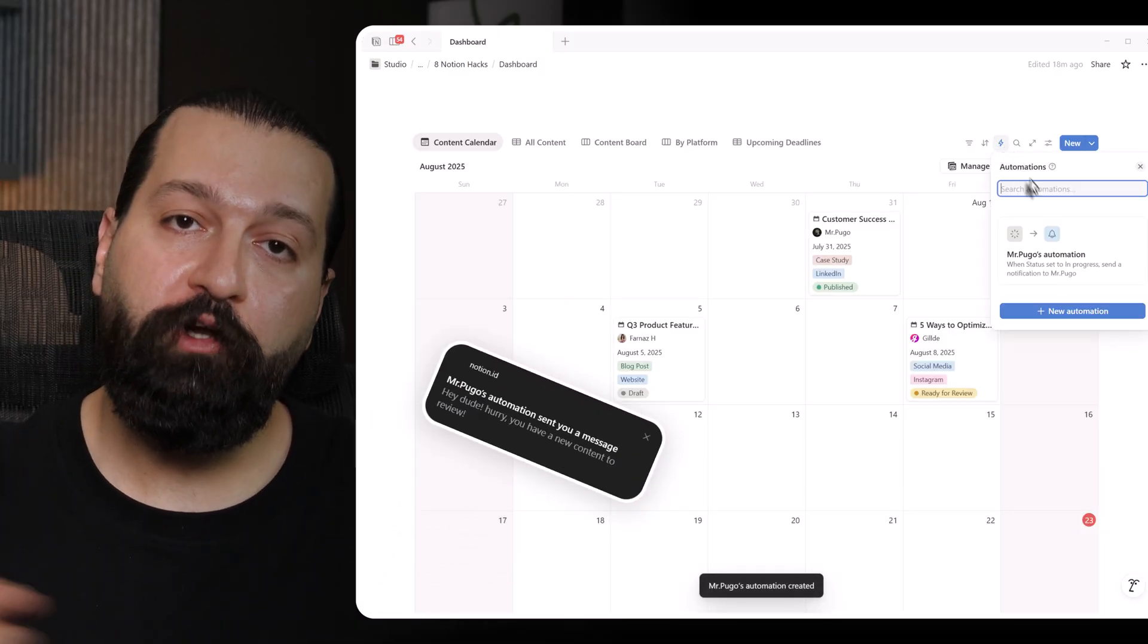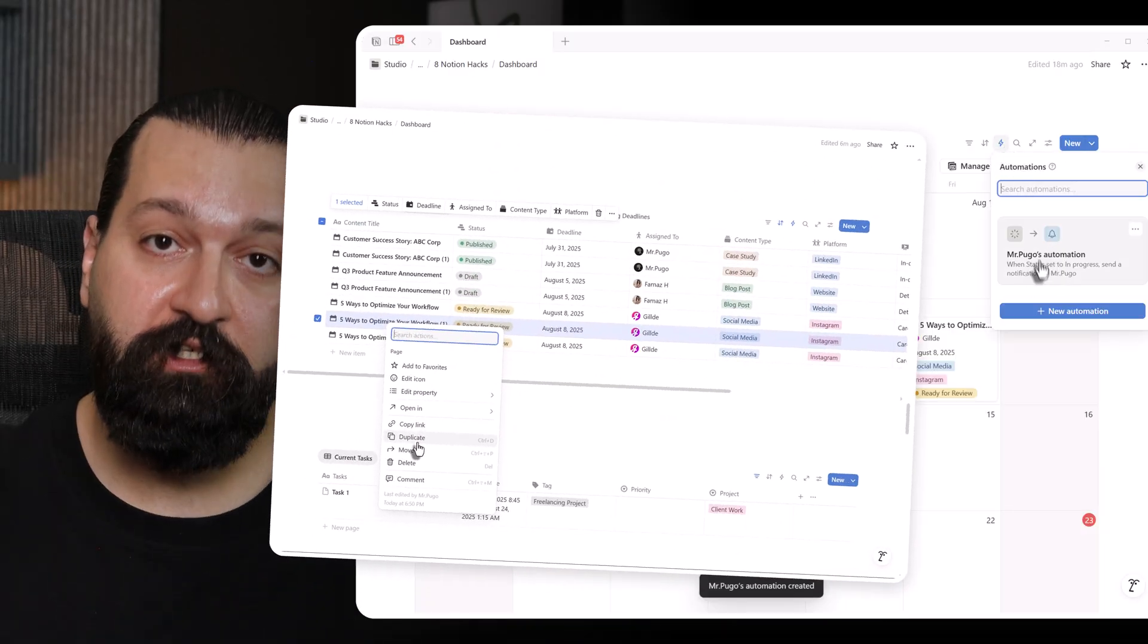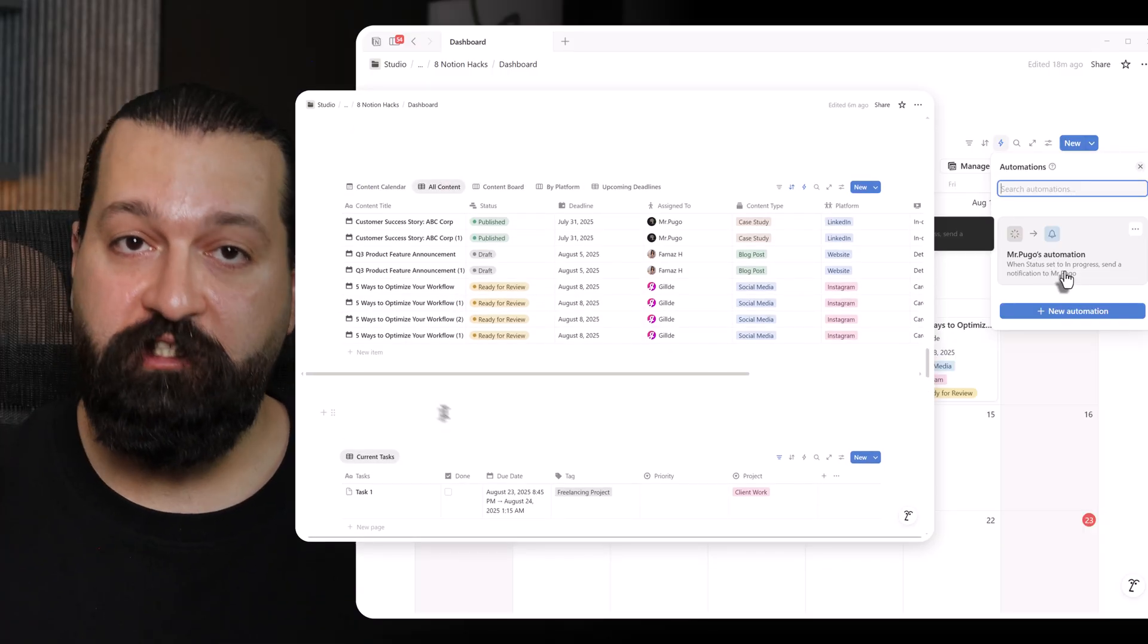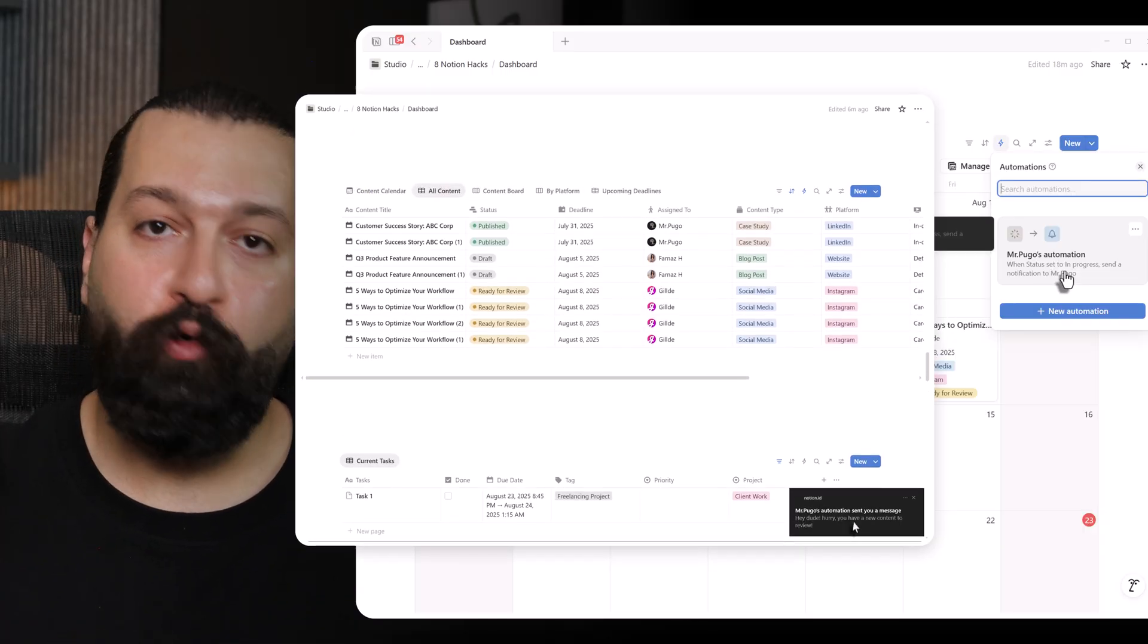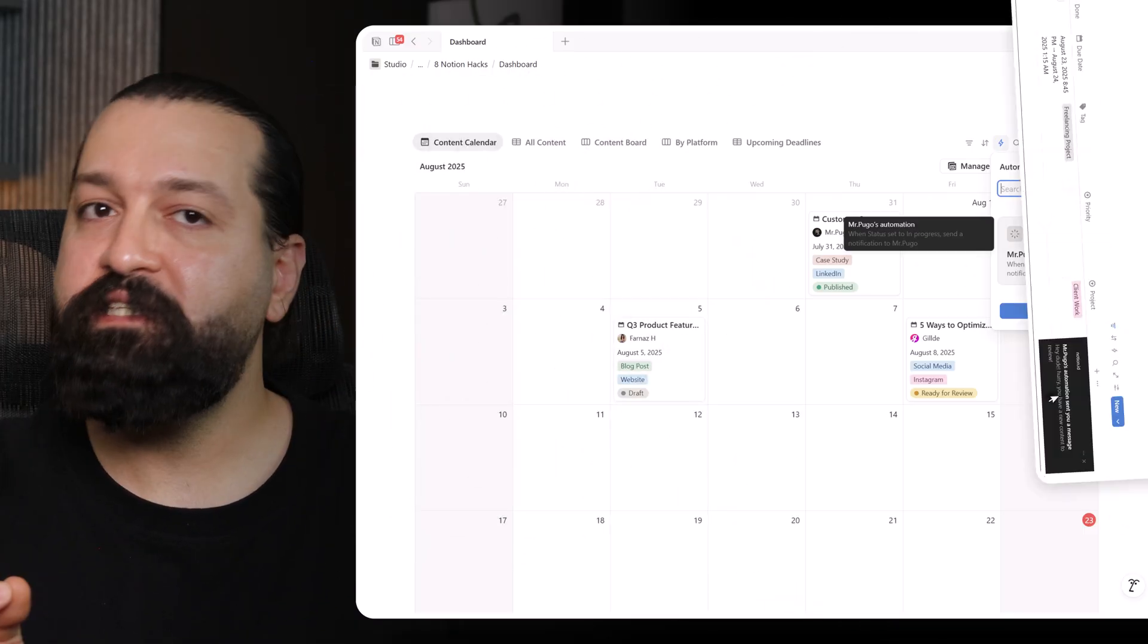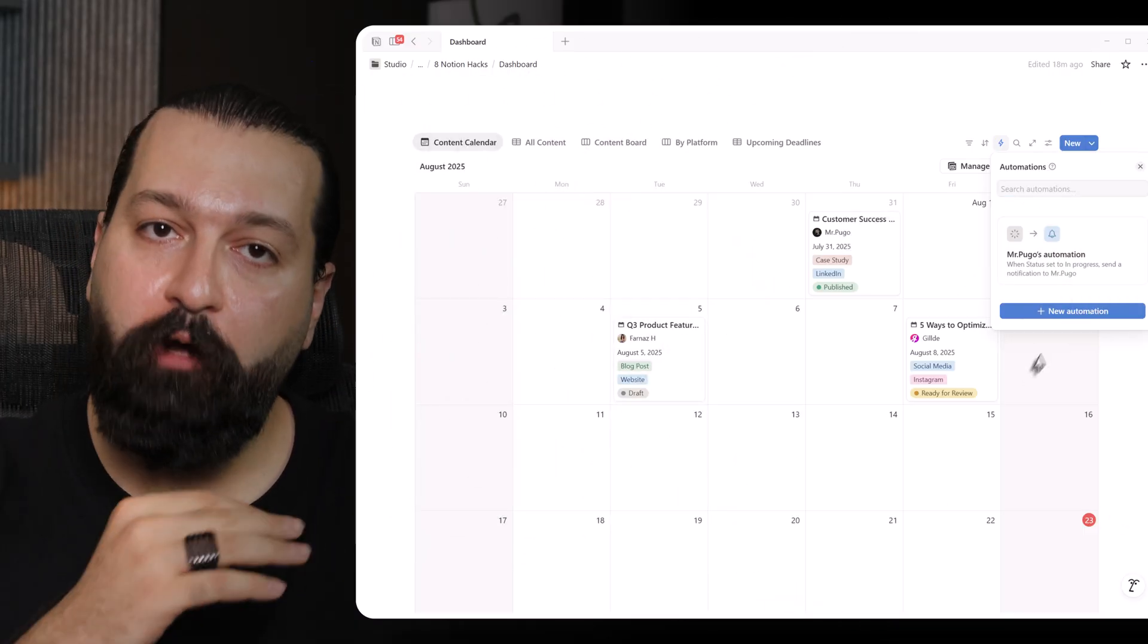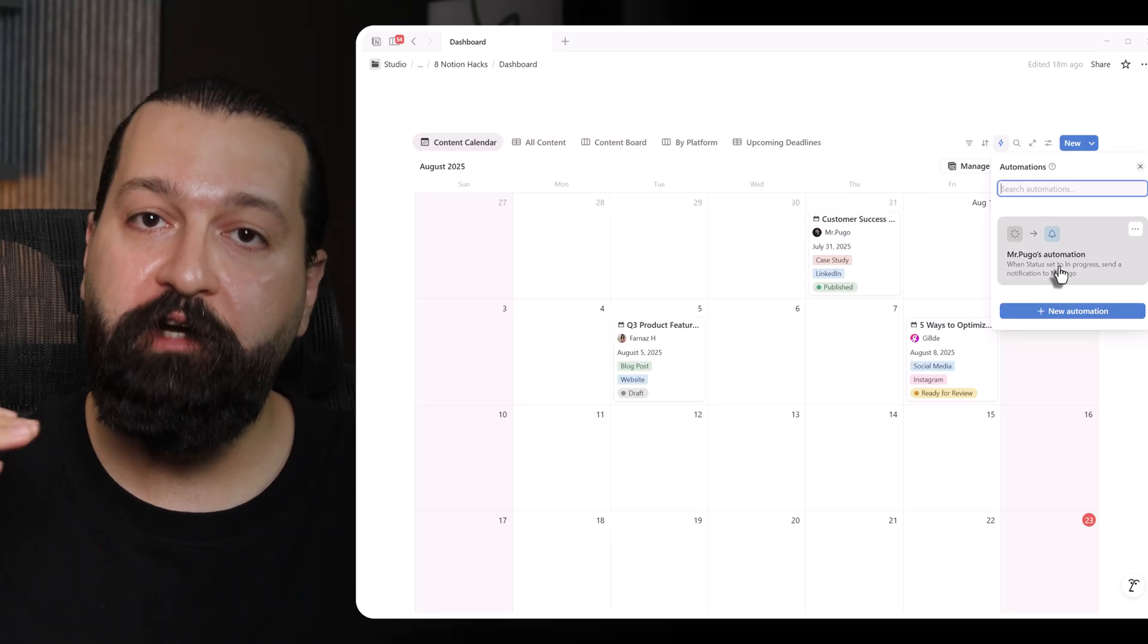Start this month, automating one repetitive task. Once you see how much it saves, you're hooked. This isn't just a nice-to-have. It's how you keep up in a world where everyone's moving fast.